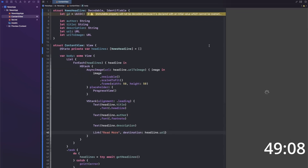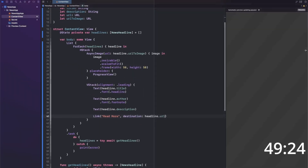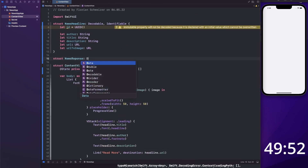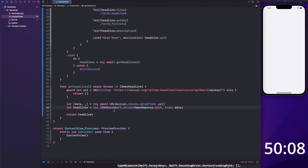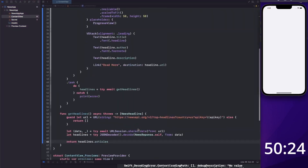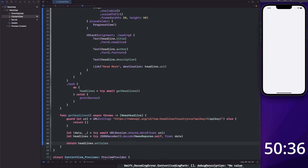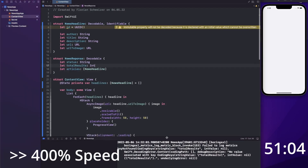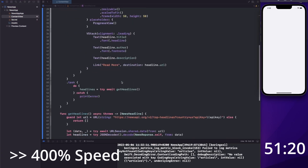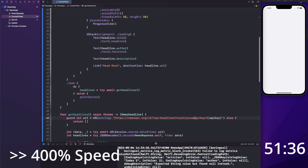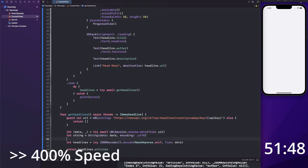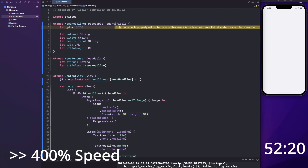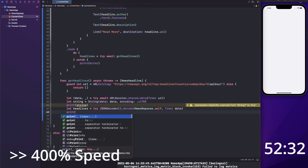Then I noticed an issue with my model — the response is actually not just an array of headlines as I originally thought. It's actually an object with several properties, only one of them being the headlines. Also, some of the fields don't always have a value, so I had to make them optional. After that, everything worked. And that's already all of the five apps that I wrote in under one hour.